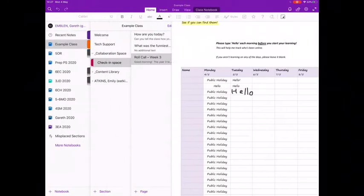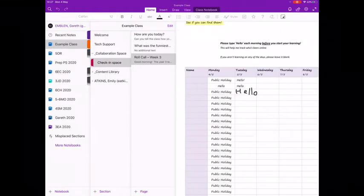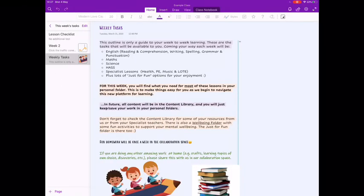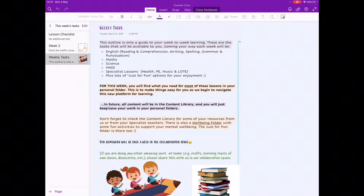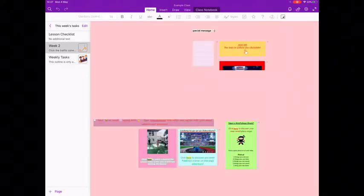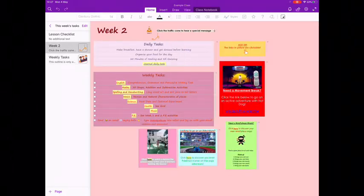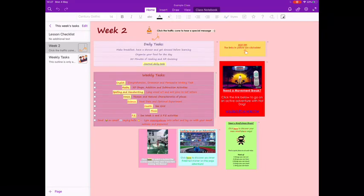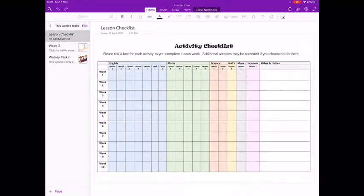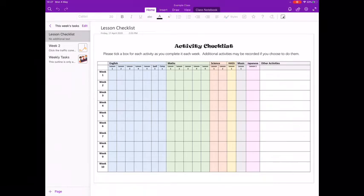Tip number four, check your content library for a section like this week's tasks. Most teachers have uploaded a thing to let you know what tasks you should be doing each week. Checking here will help you to know where you should be going to start your day. You might also have something like an activity checklist where you can record what activities you have been working on. If you're unsure where to start, then you should get in contact with your class teacher.